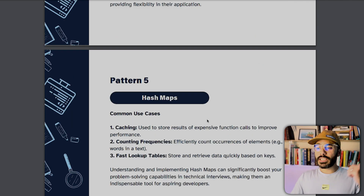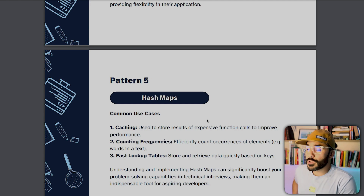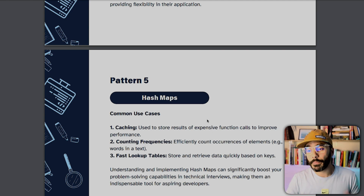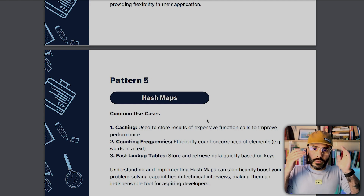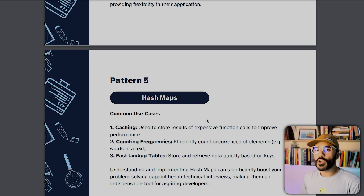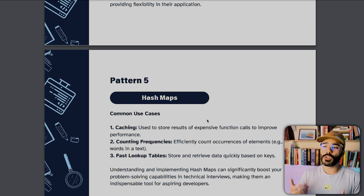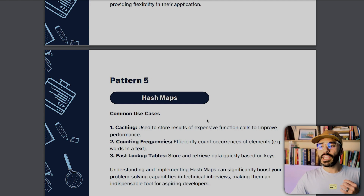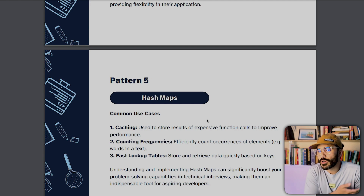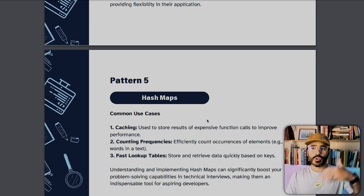Common use cases of hash maps as a pattern include caching — storing results of expensive function calls to improve performance, such as caching a database record instead of fetching it every time in a loop. They also help with counting frequencies, efficiently counting occurrences of elements like how many times a specific word appears in a text. And they provide fast lookup tables — if you store data in a hash map, you can retrieve it by key in O(1) rather than traversing an entire array.